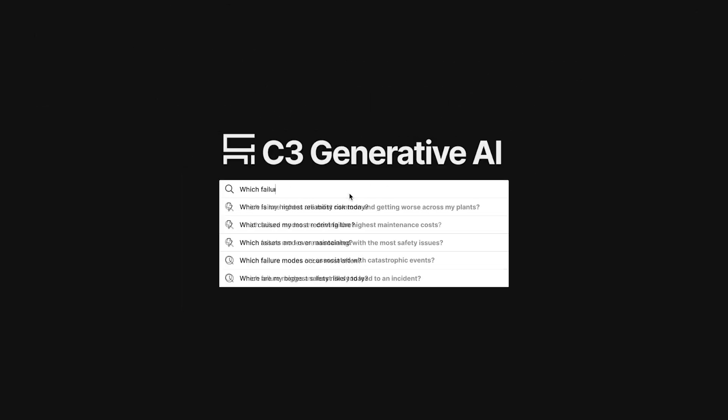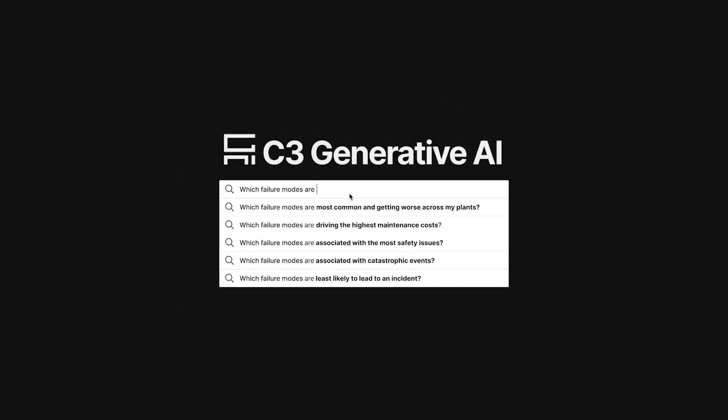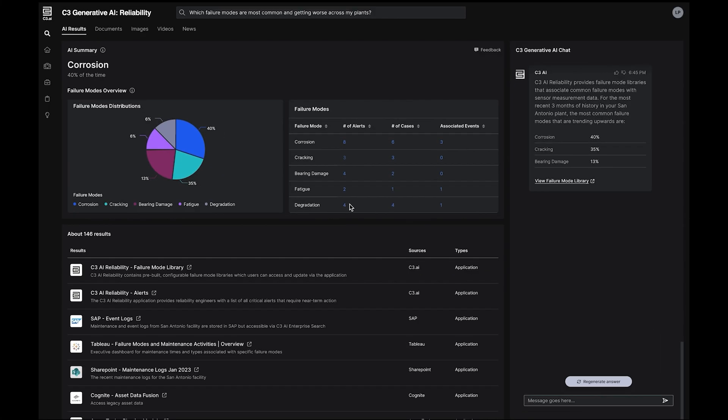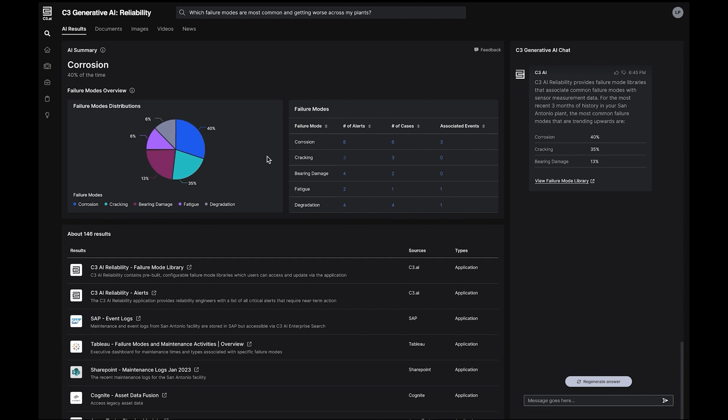From a simple query, C3 Generative AI for Reliability provides a rich landing zone for users to find relevant results across enterprise and external data, systems, and applications.